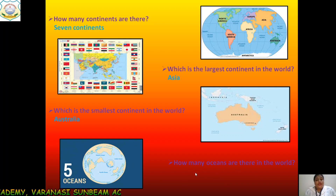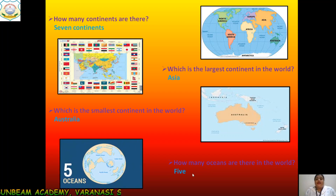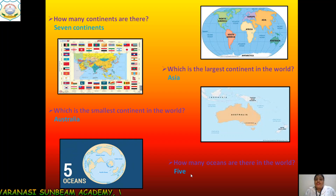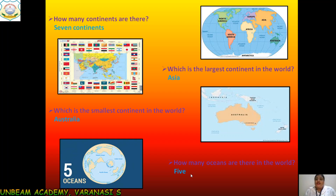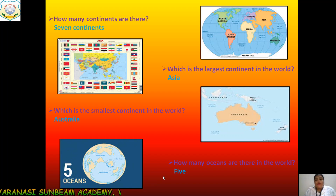How many oceans are there in the world? There are five oceans in the world: Pacific Ocean, Atlantic Ocean, Indian Ocean, Arctic Ocean, and Antarctic Ocean. So there are five oceans in the world.